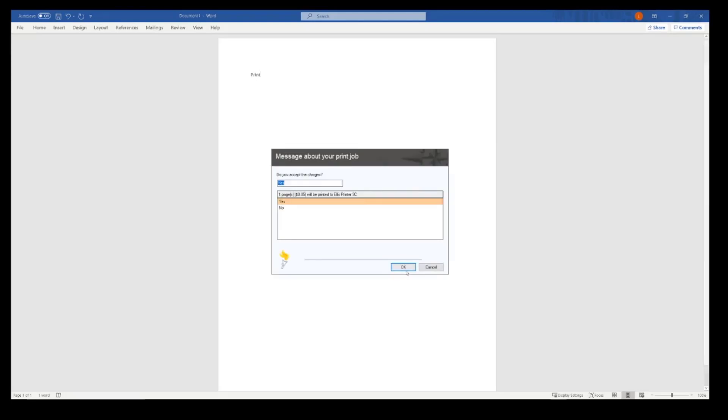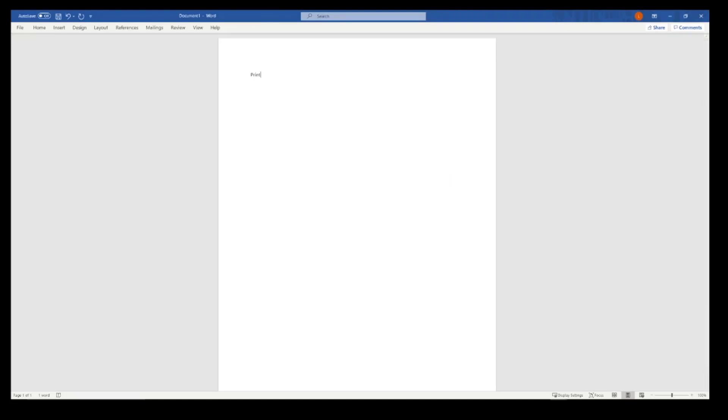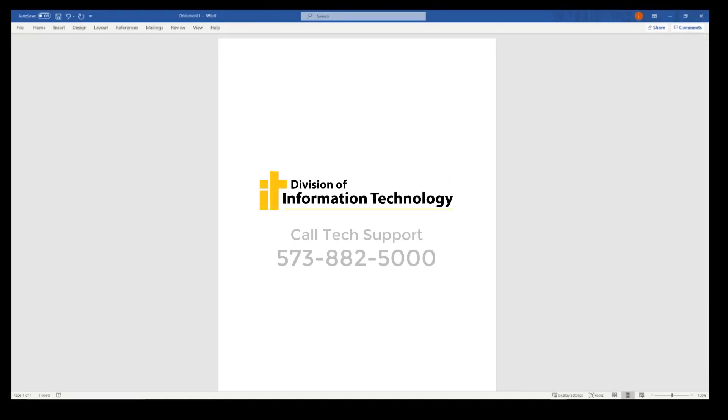The next window that pops up will ask you to approve the charges taken away from your printing allowance. Click OK. Then it should pop up a window telling you what printer it's printing to. If you have any questions, feel free to contact Division of IT at 573-882-5000.